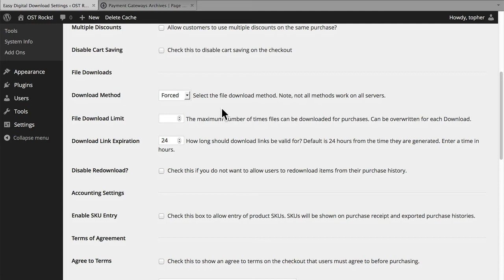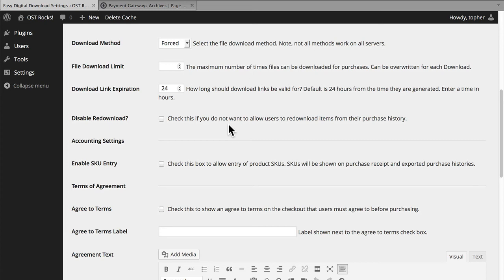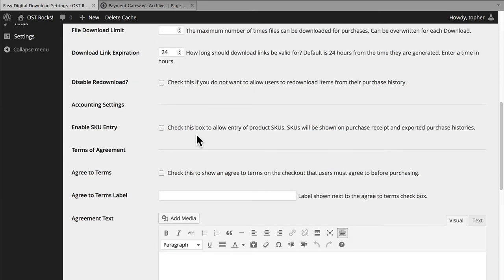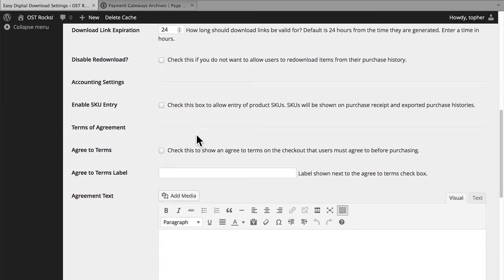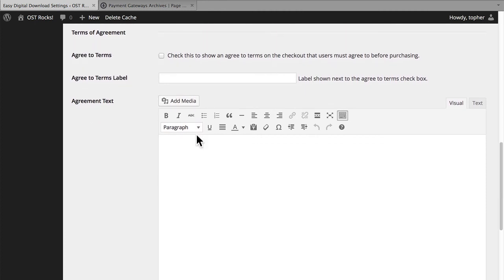There's a section on how to handle file downloads. You can adjust the download method, the download limit, a link expiration time, and you can disable the ability to re-download things that people have downloaded before. You also have the option to enable SKUs. And then there's a terms of agreement section, which can be quite useful — particularly good for when you're selling software, requiring someone to agree to terms before downloading.